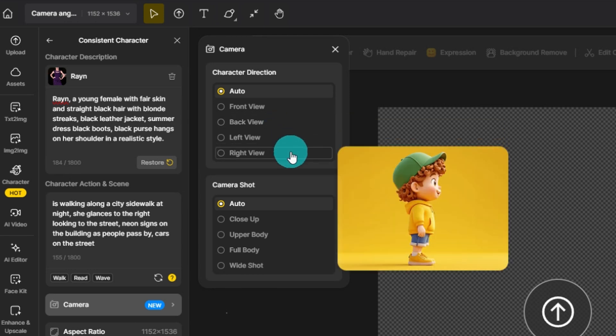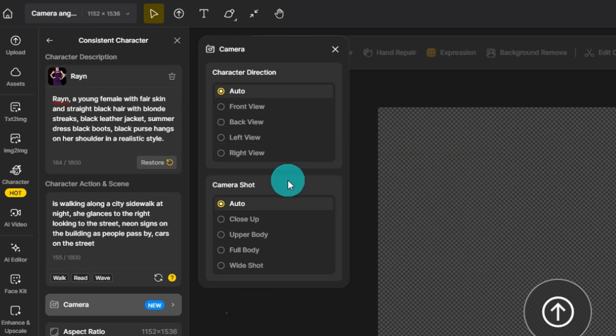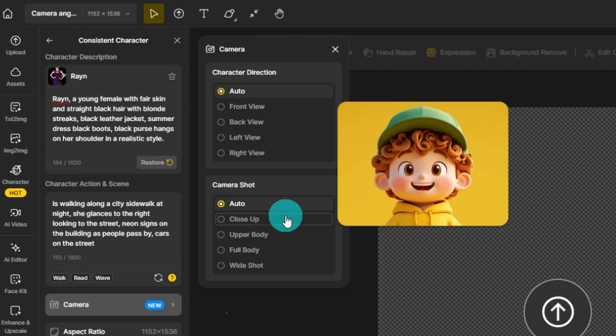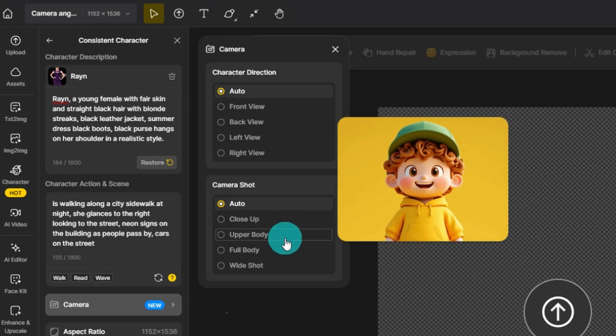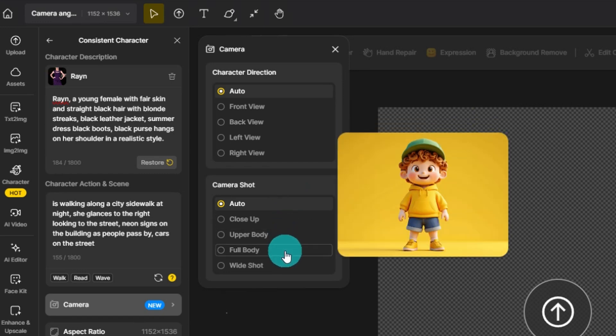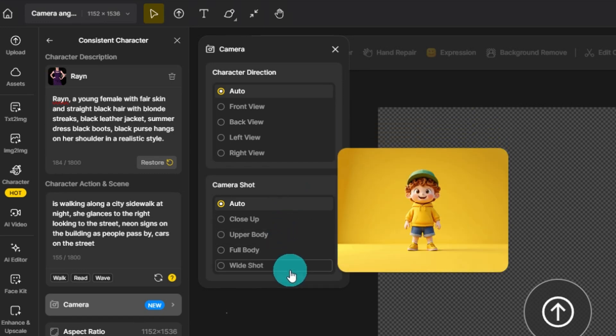And then below it, we have the camera shot: close-up, upper body, full body, and wide shot.